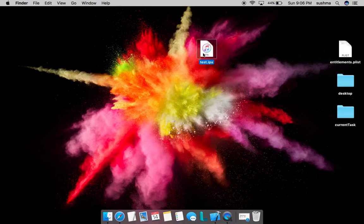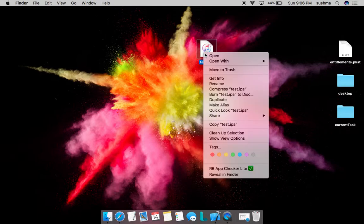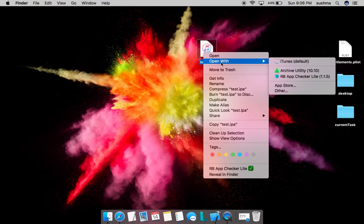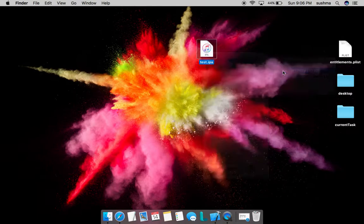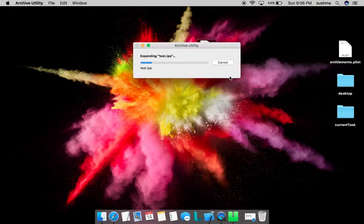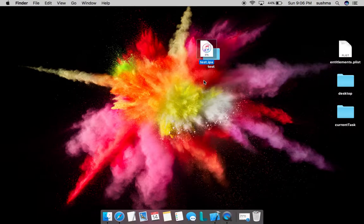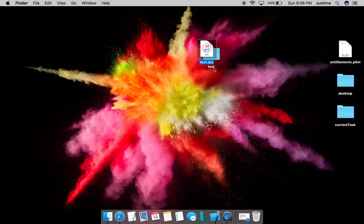I have a sample IPA here. The first step we need to do is right-click and select Open With Archive Utility. Archive Utility will extract the contents of the IPA. IPA is similar to any zip file.